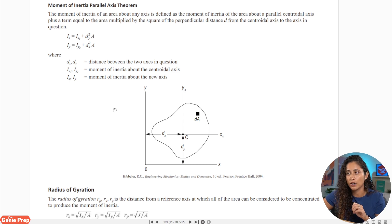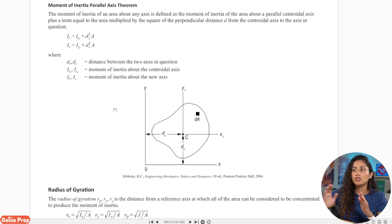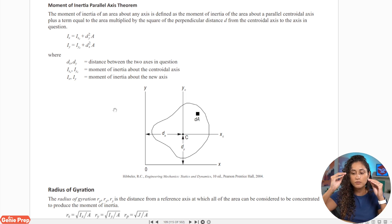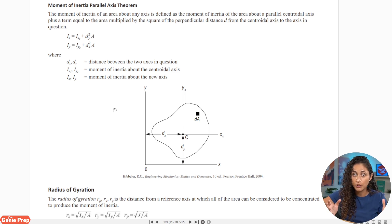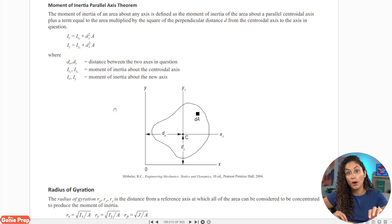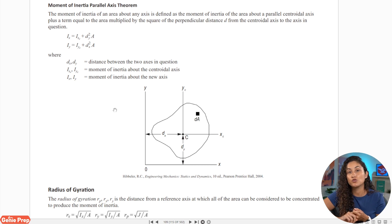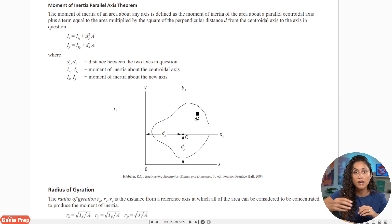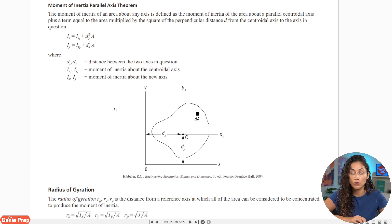The handbook defines dy and dx as the distance between the two axes in question, but that's still not clear. I'm going to clarify that here because it's really important. When you're trying to find the moment of inertia about the centroidal x or y axis, the two axes in question are going to be the distance from the centroid of the whole shape to the centroid of each individual shape.